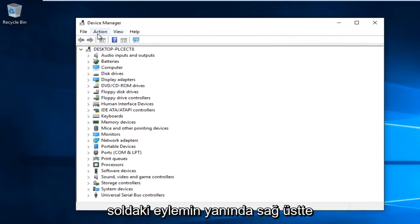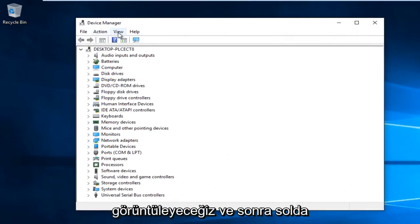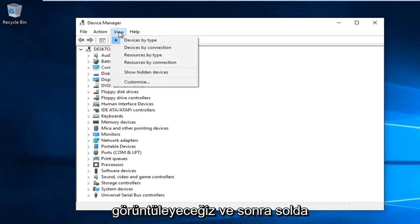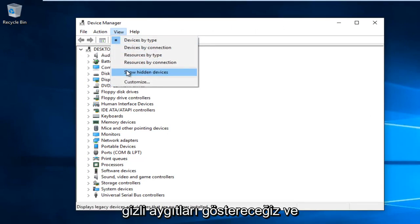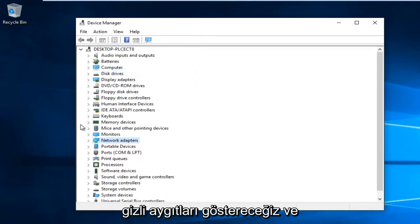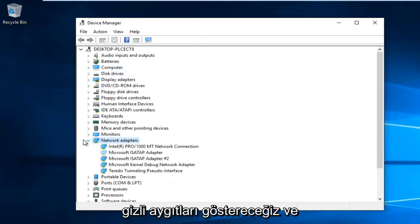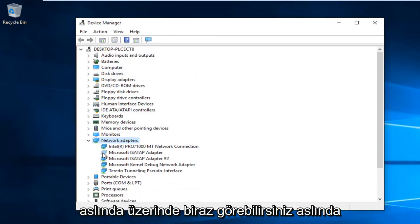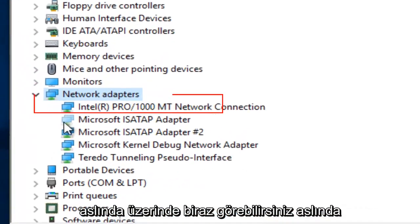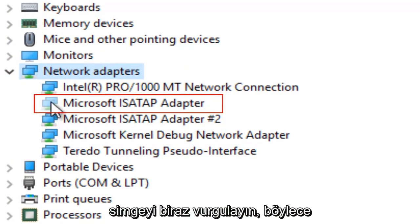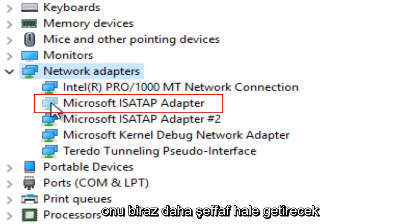At the top right next to Action, left-click on View, and then left-click on Show Hidden Devices. You can actually see it will unhighlight the icon a little bit, making it more transparent.